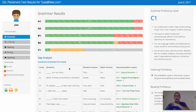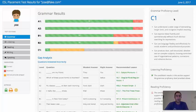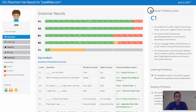And now I'm in Jose's results. On the right side here, I can see his proficiency level. His grammar proficiency level is a C1.